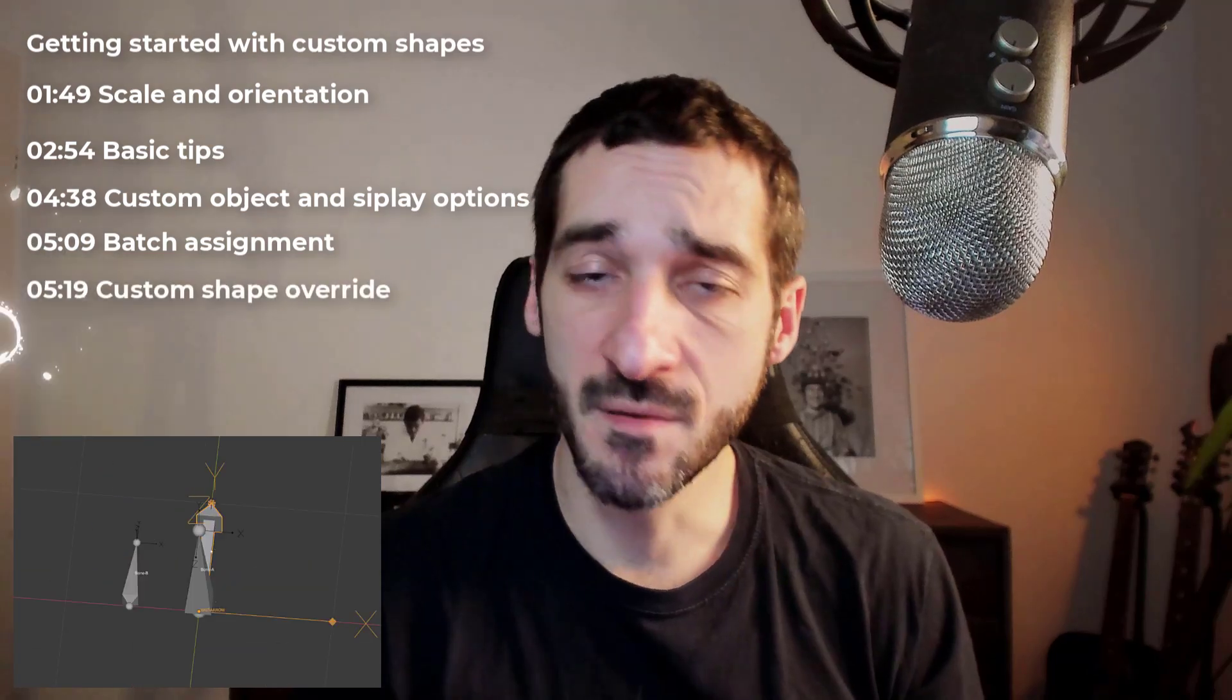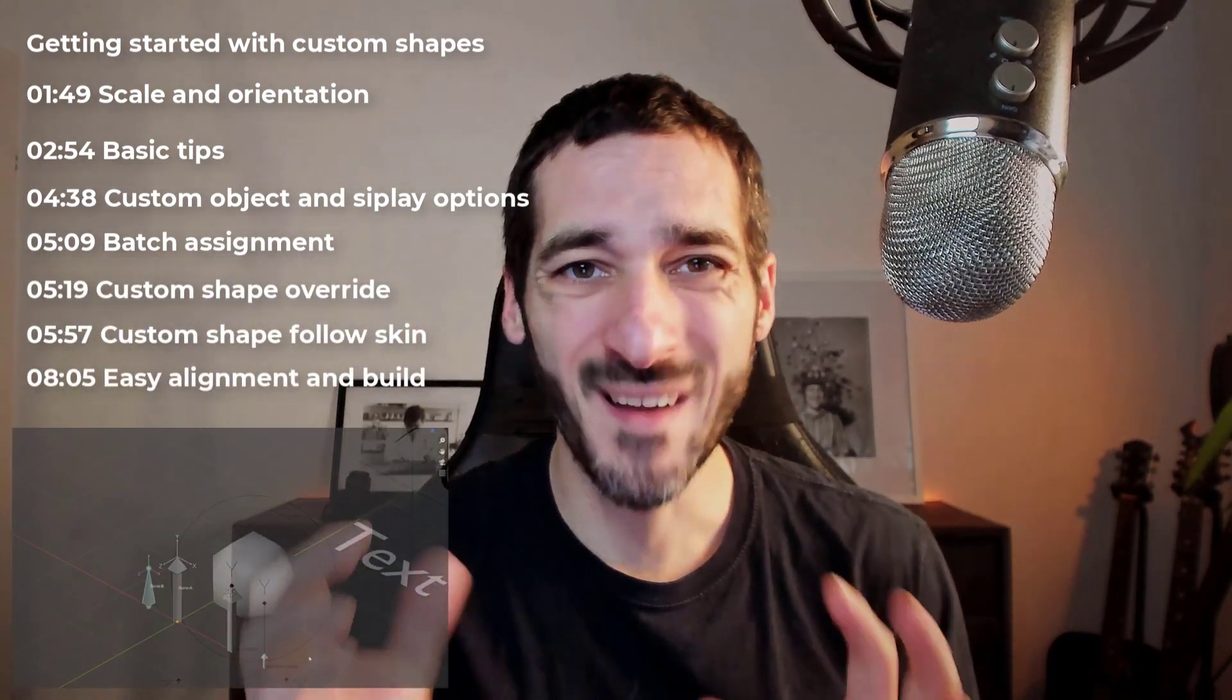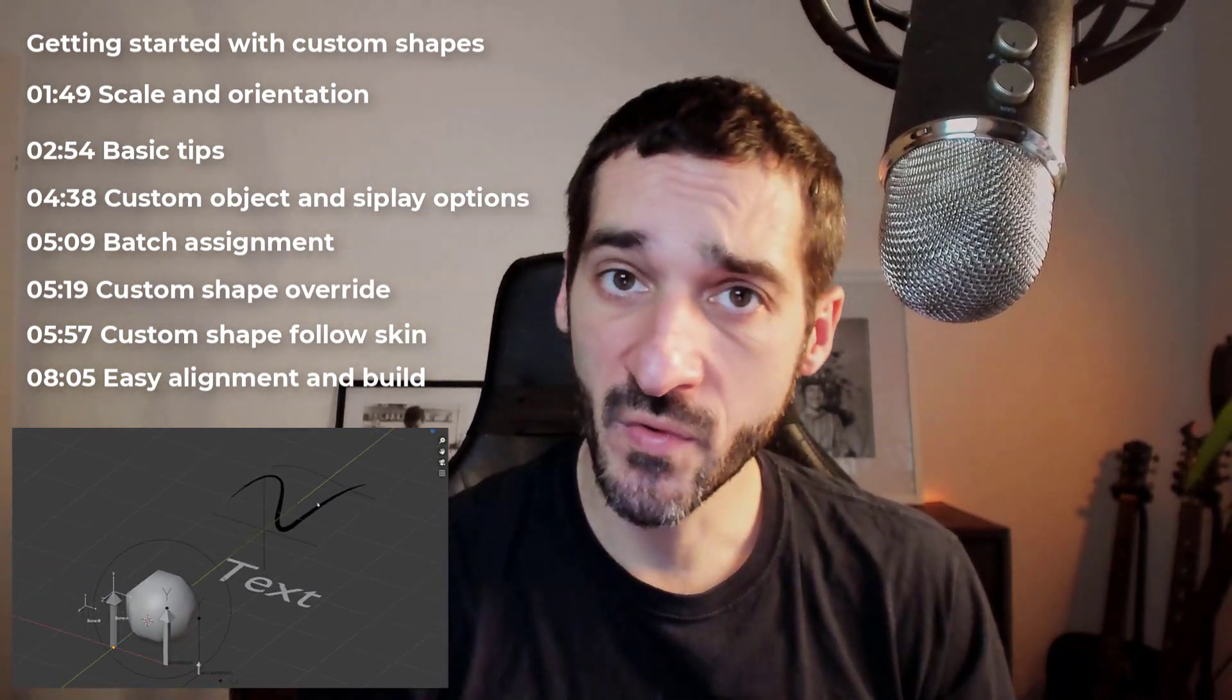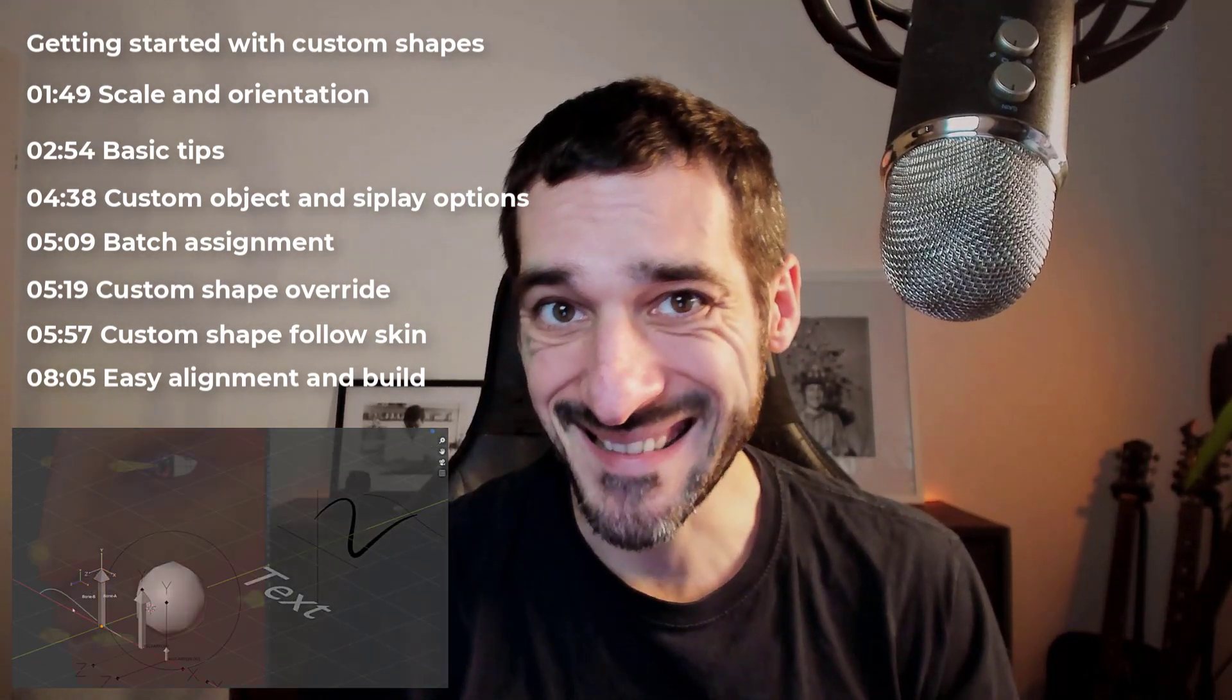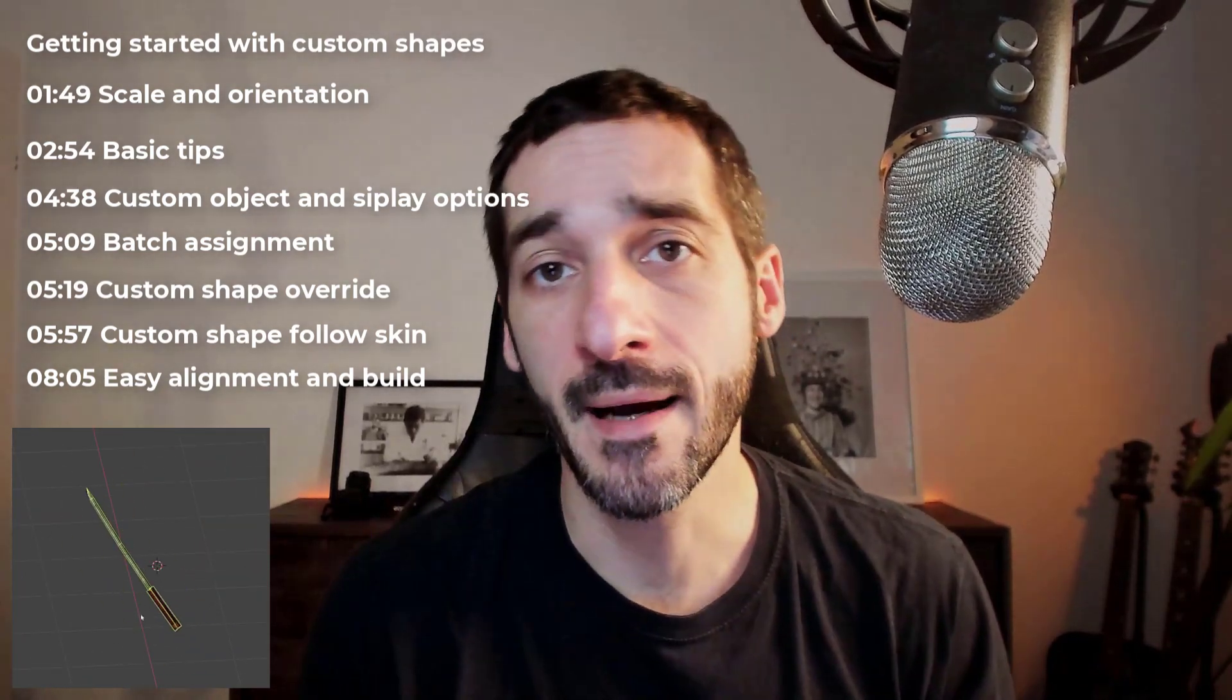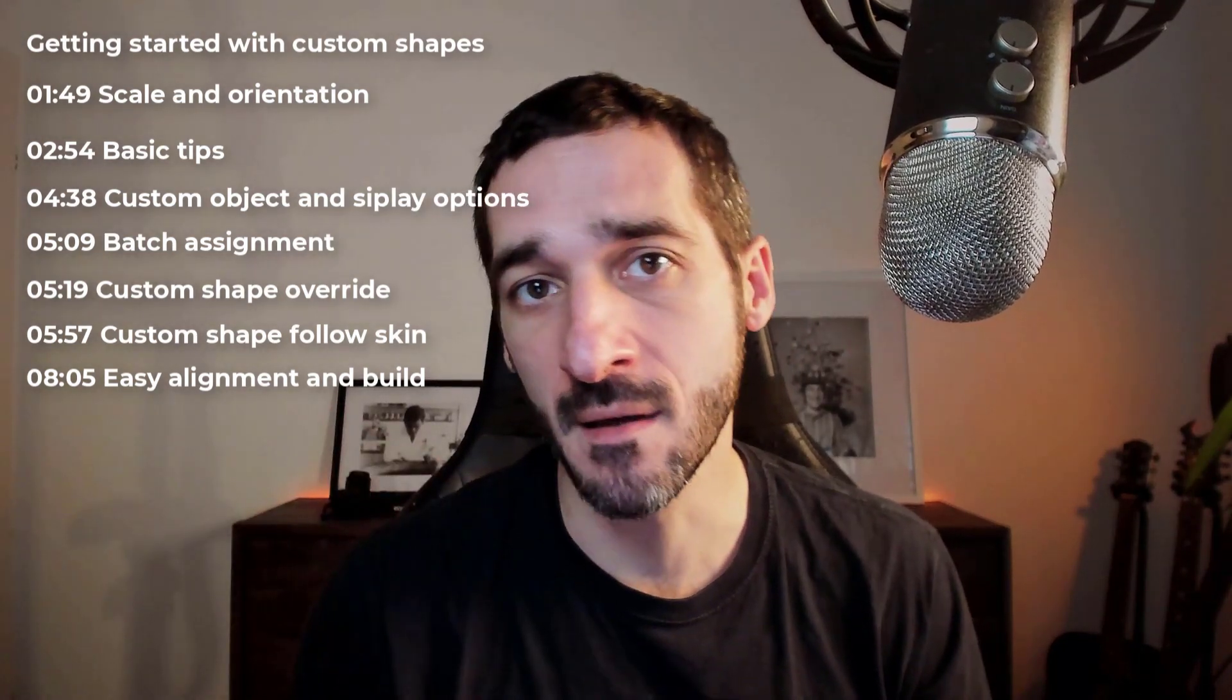In this video, you will understand how scale and orientation works for bones, all the basic tips you need to know to create proper custom shapes, what kind of objects can be used as a custom shape. But we will also see custom shape overrides, how to make a custom shape follow the skin of your character, and most importantly, how to properly align your custom shape to any bone in a couple of clicks without even thinking about the mesh orientation. Let's get started.